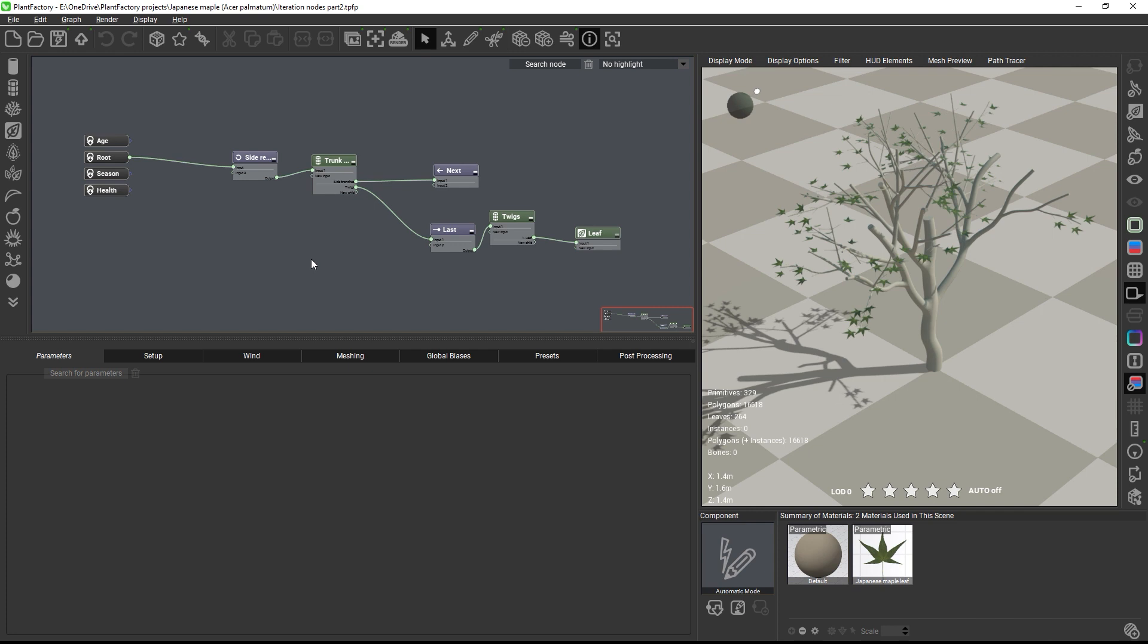For this we need to nest the existing graph within another loop that encompasses the whole structure. When building nested repeats you will want to build things from the inside to the outside. Construct the inner loops first, because this is what will be computed by PlantFactory first, and then start nesting the outside loops around these existing loops.